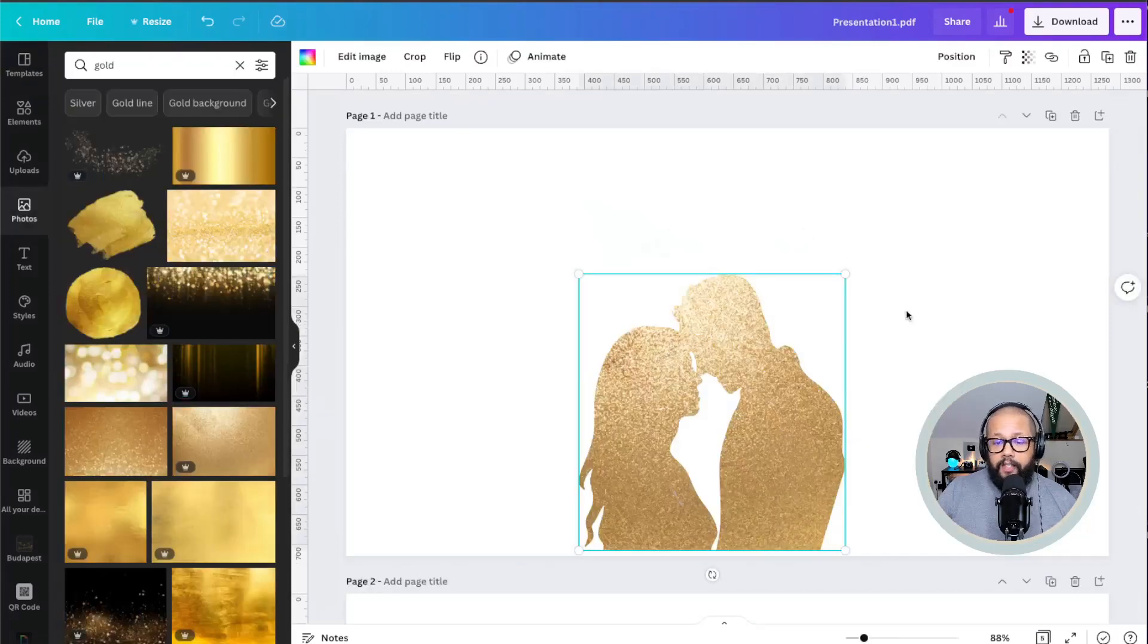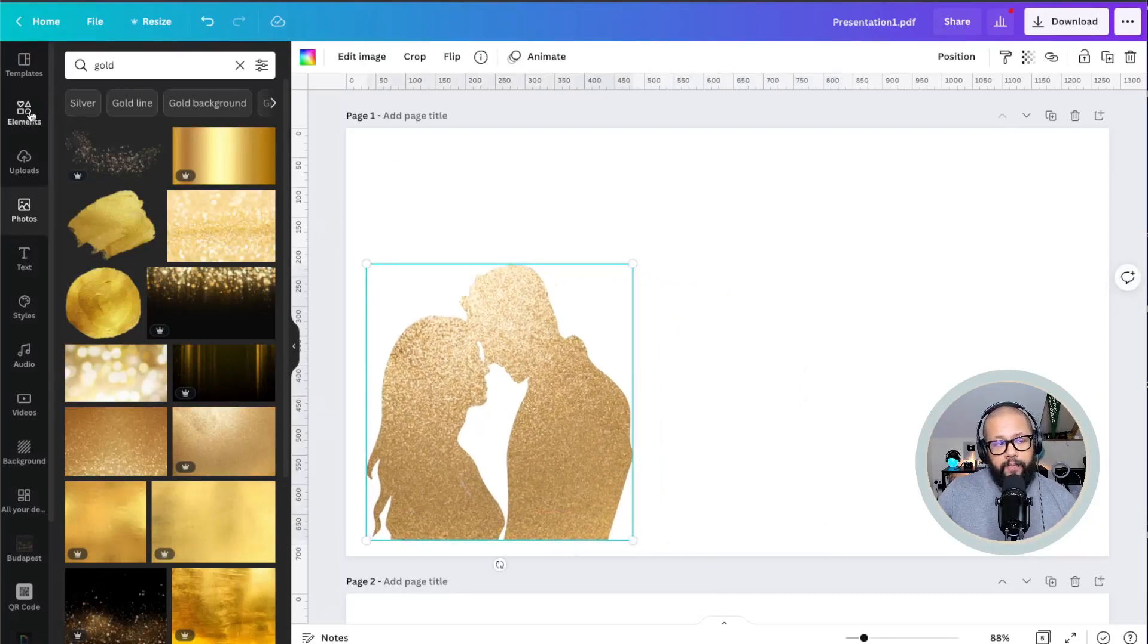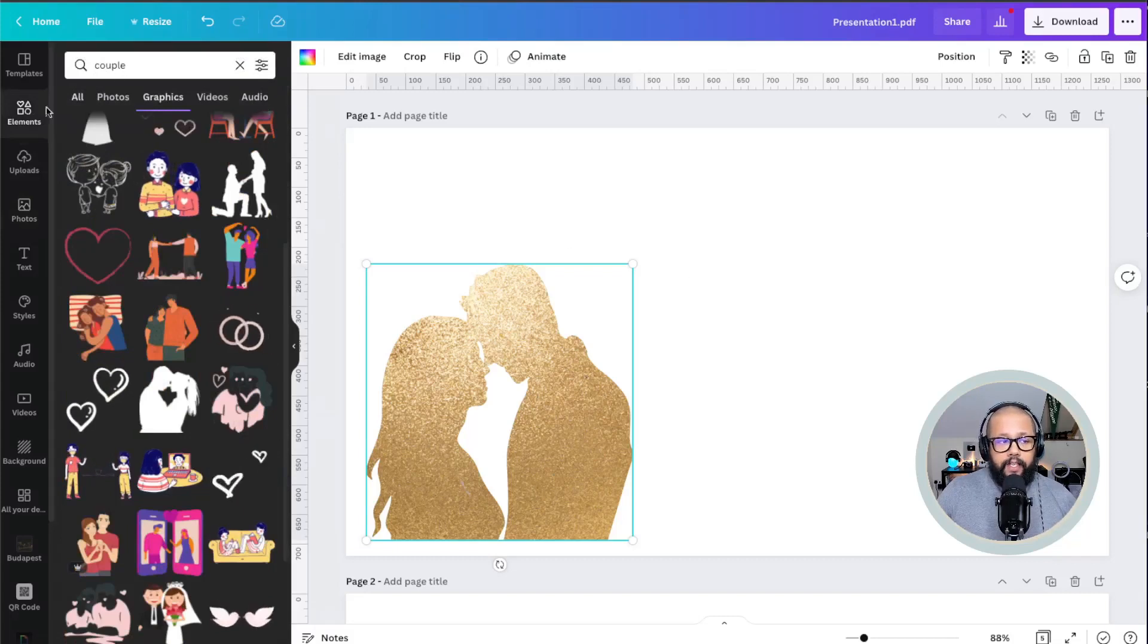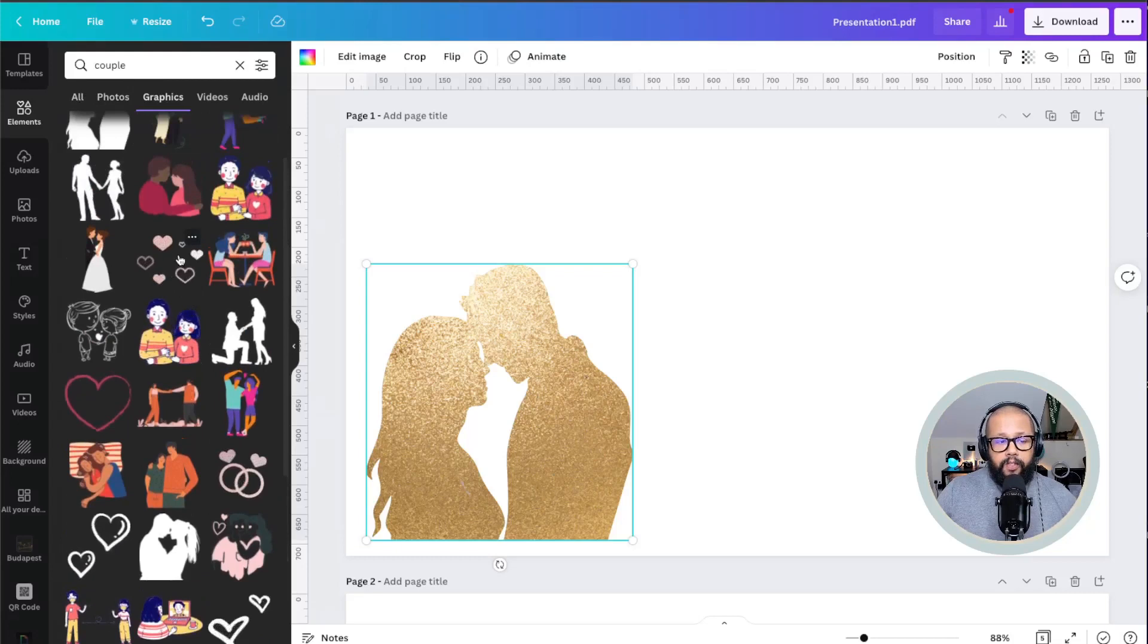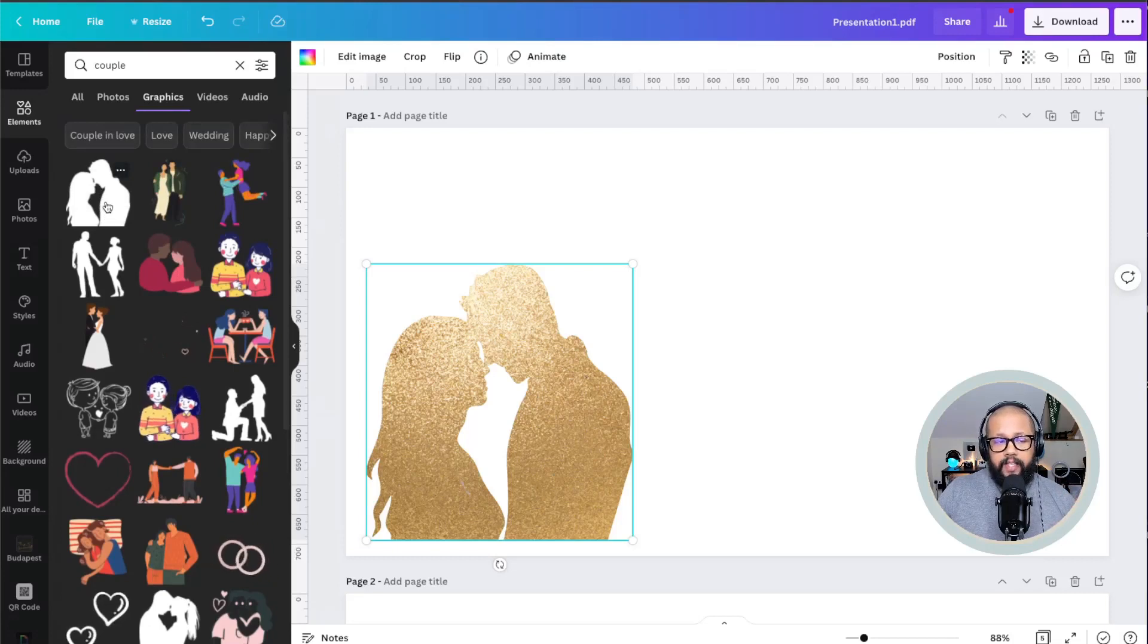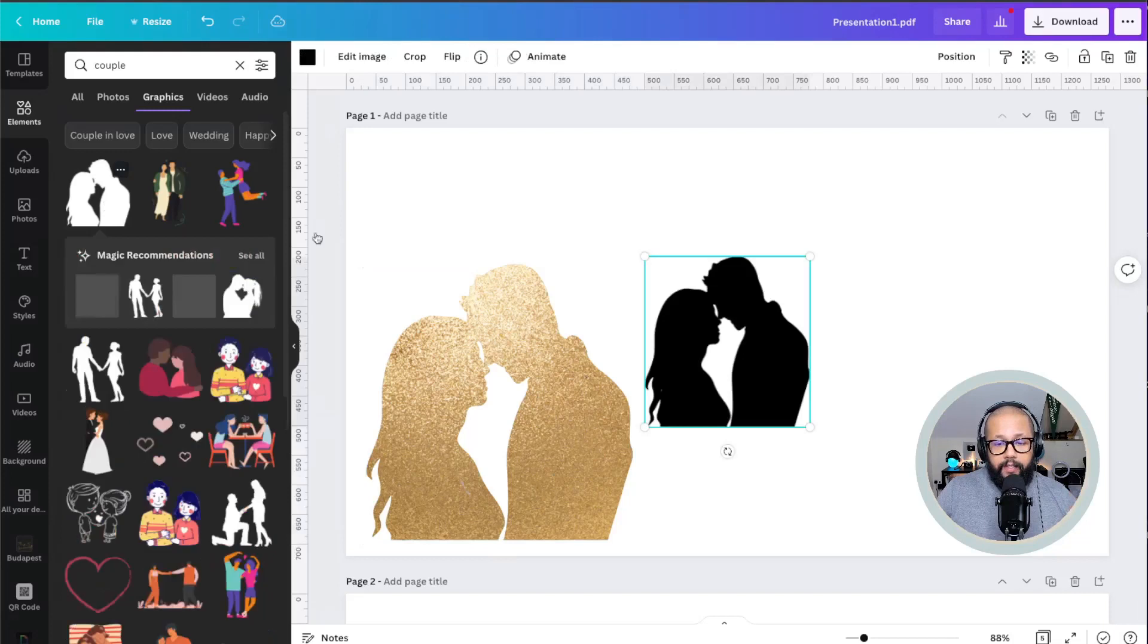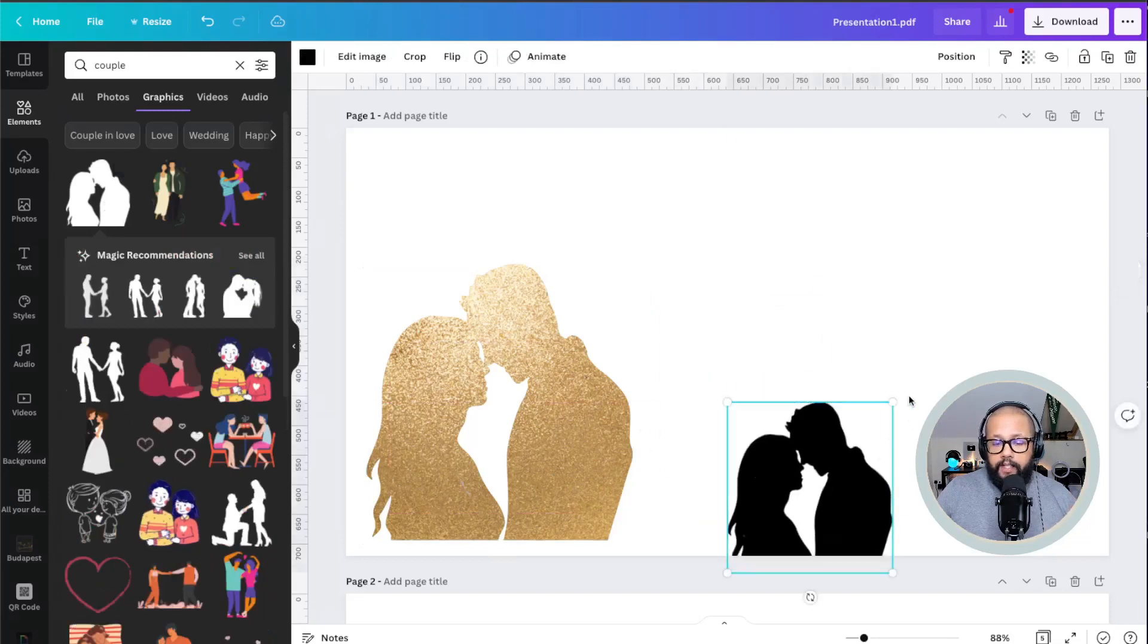The first thing you have to know is that you will need to get an element from Canva. In this case, I was looking for couples, I typed here in elements, couple. Don't use the animated elements, they're not going to work. You'll want to look for this type of element, the element that you can change the color, preferably these elements with one single color, which is easier to use.